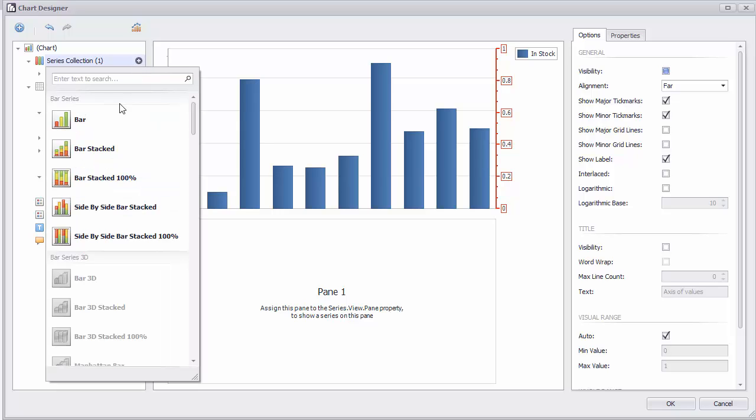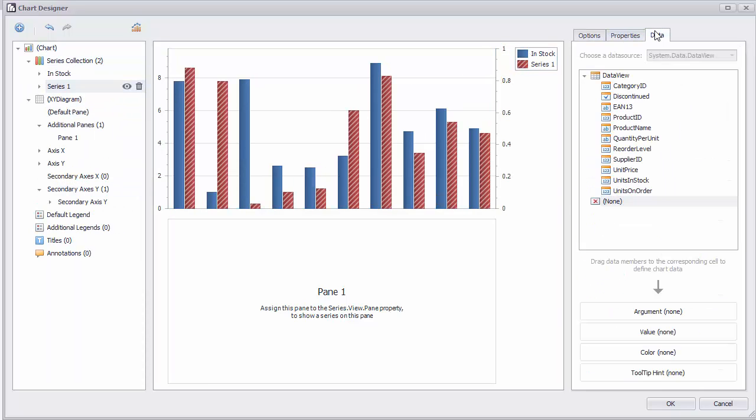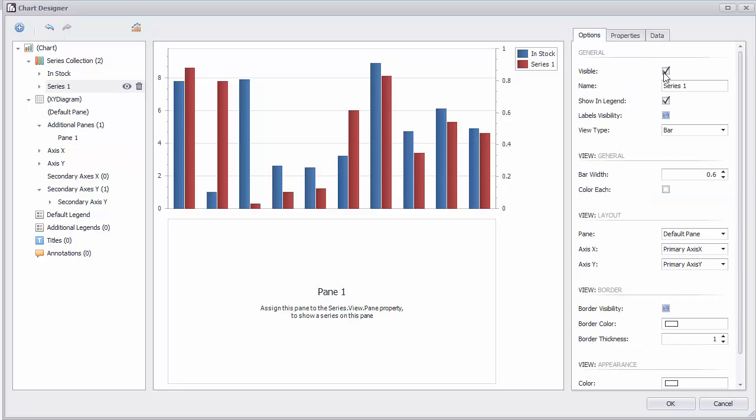Add a bar series. Drag Product Name to the Arguments section and Units on Order to the Values section. Then switch to the Options tab and give this chart a name. I'll use On Order.